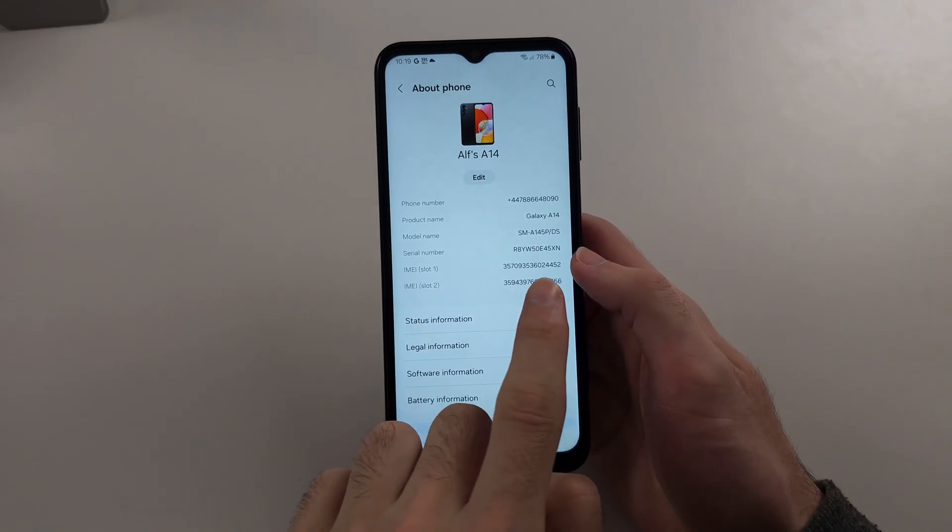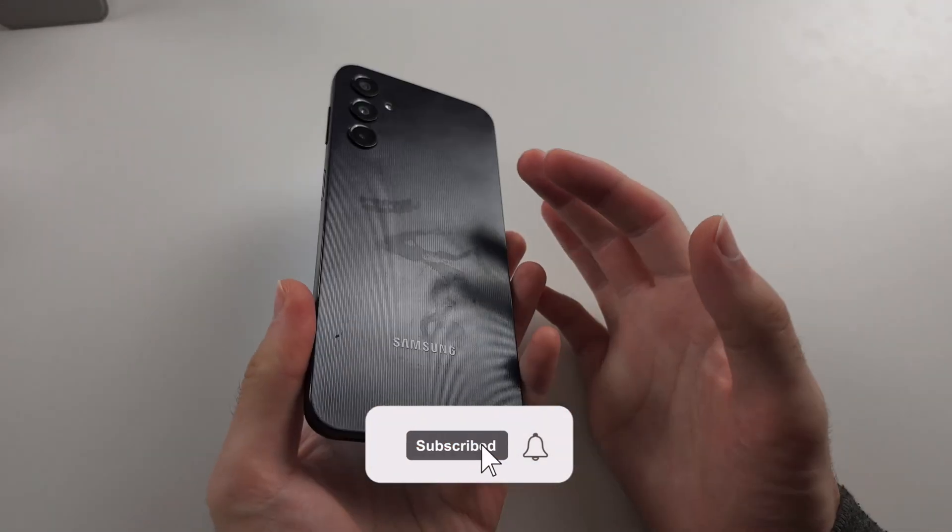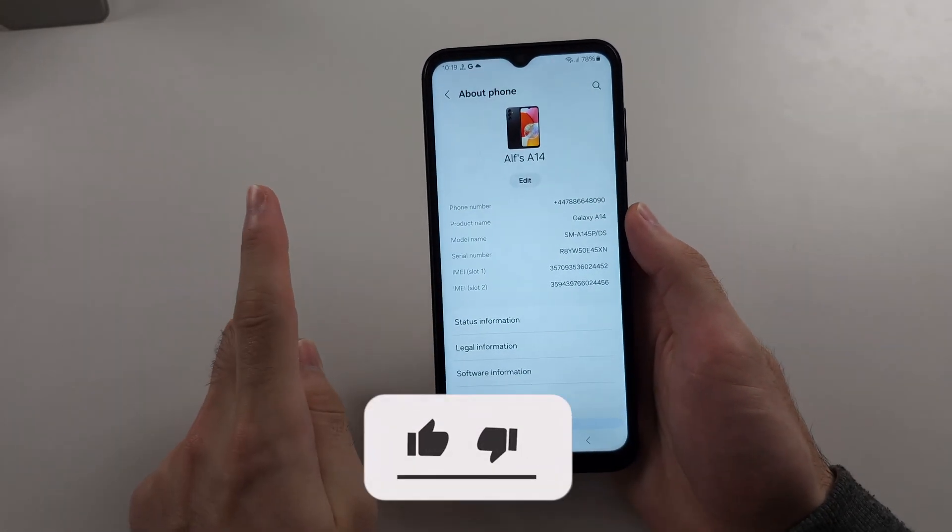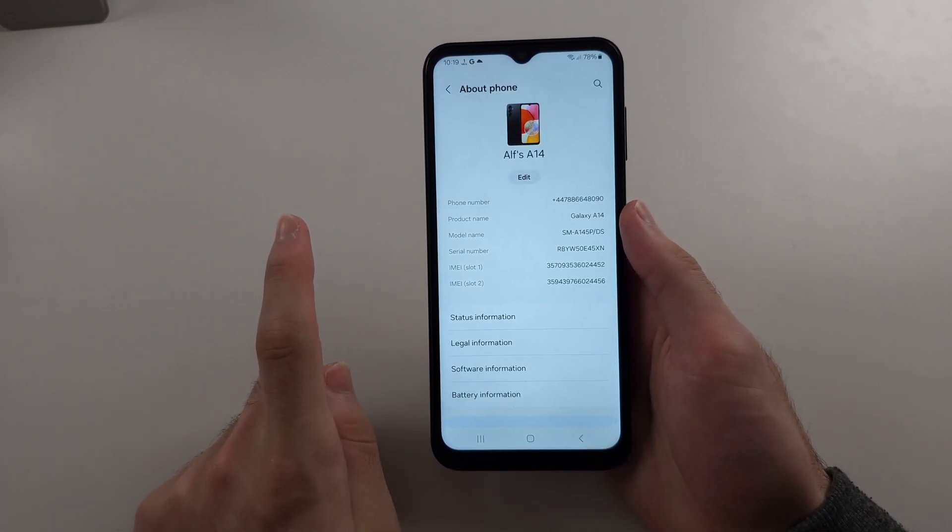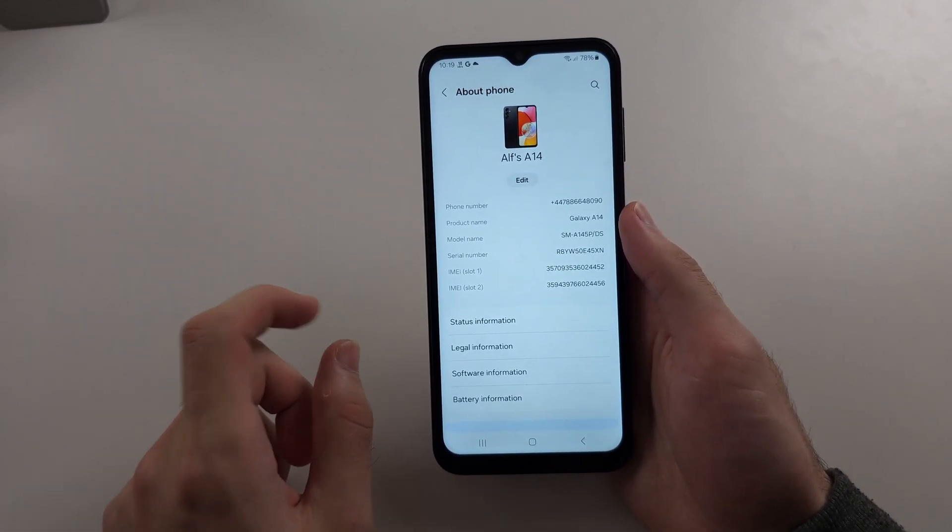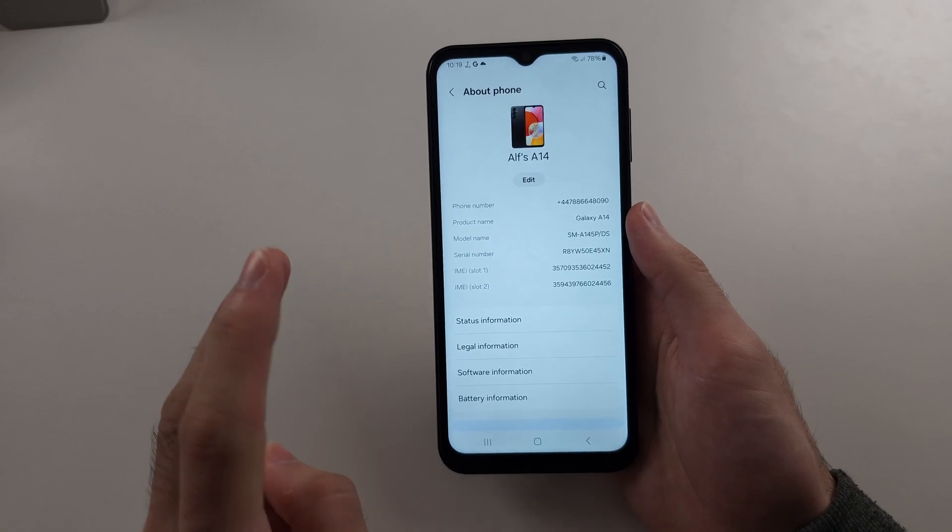Your IMEI number is not showing in Samsung A14. Reason one is you flashed custom firmware, and so you will just need to flash the original software back.